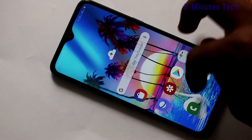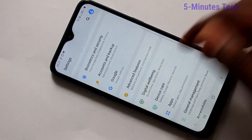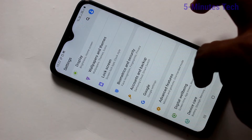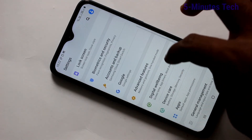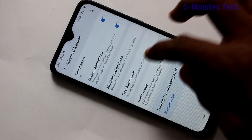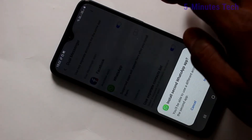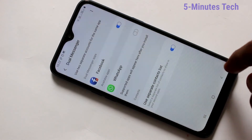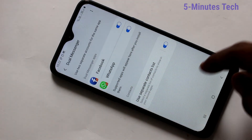Now go to the same settings. Click here, then click on Advanced Features. Click on Dual Messenger. And see here, WhatsApp is showing. Just turn on this button and click on Install. Yes, the second WhatsApp will be installed.